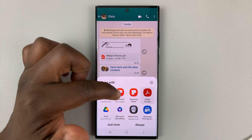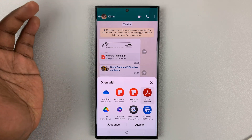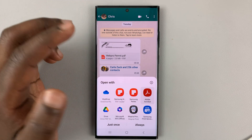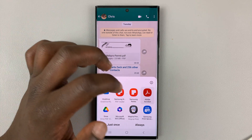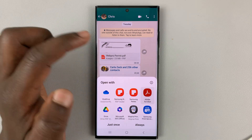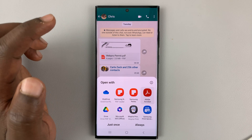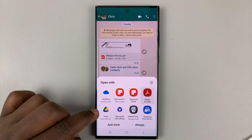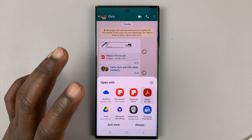For instance, I have Samsung Notes, which is a default Samsung application. I also have Adobe Acrobat, which I installed from the Google Play Store for free. And then I have Google Drive, OneDrive, and other options as well.